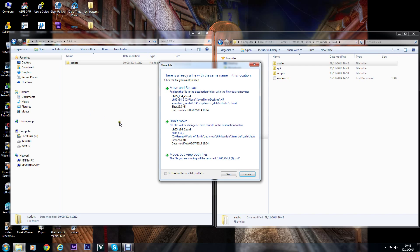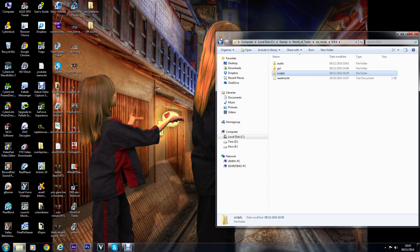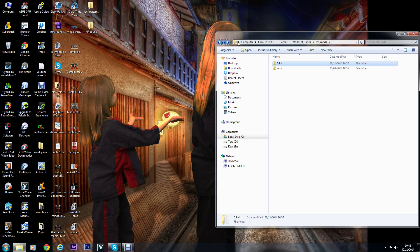That's it, job done. There you go, boot your tanks up, you got Gnomfather's HR sound packs. Have fun everybody, catch you later.